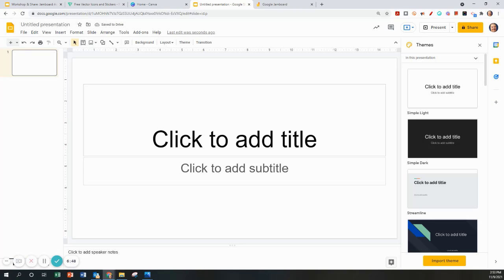Once you have your slide size set, you can customize the slide for whatever type of Jamboard you're trying to create as it relates to your content.